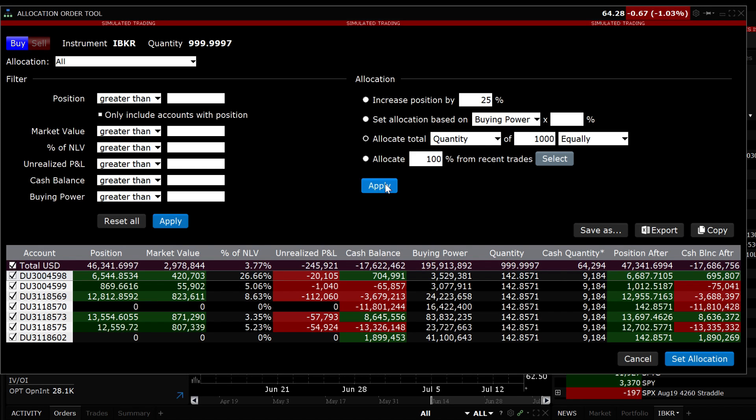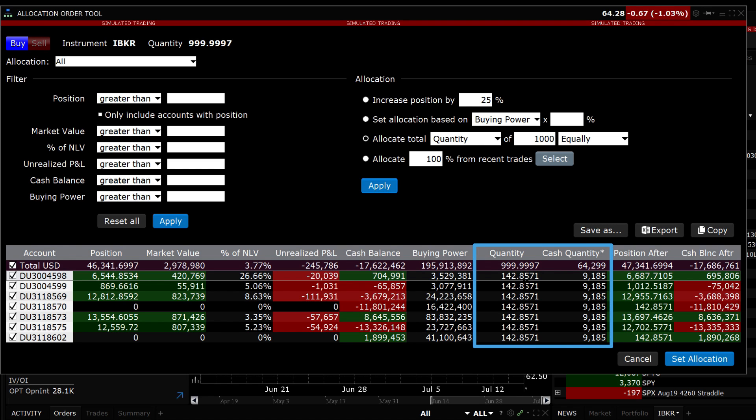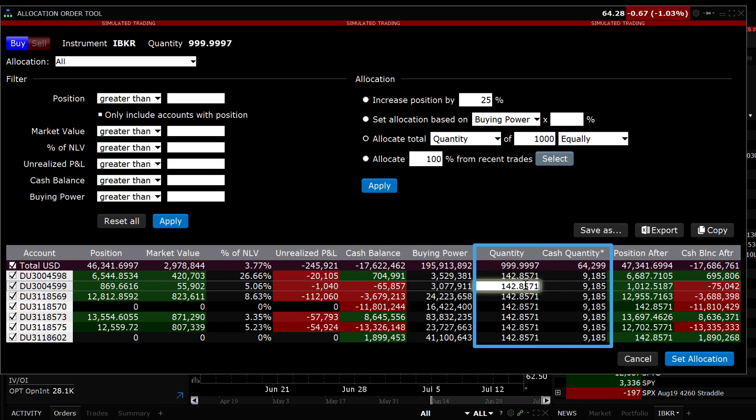Even after setting the allocation method, the shares can be manually adjusted. Manually set the quantity for each account by left-clicking on any value in the quantity or cash quantity row and entering the desired value.